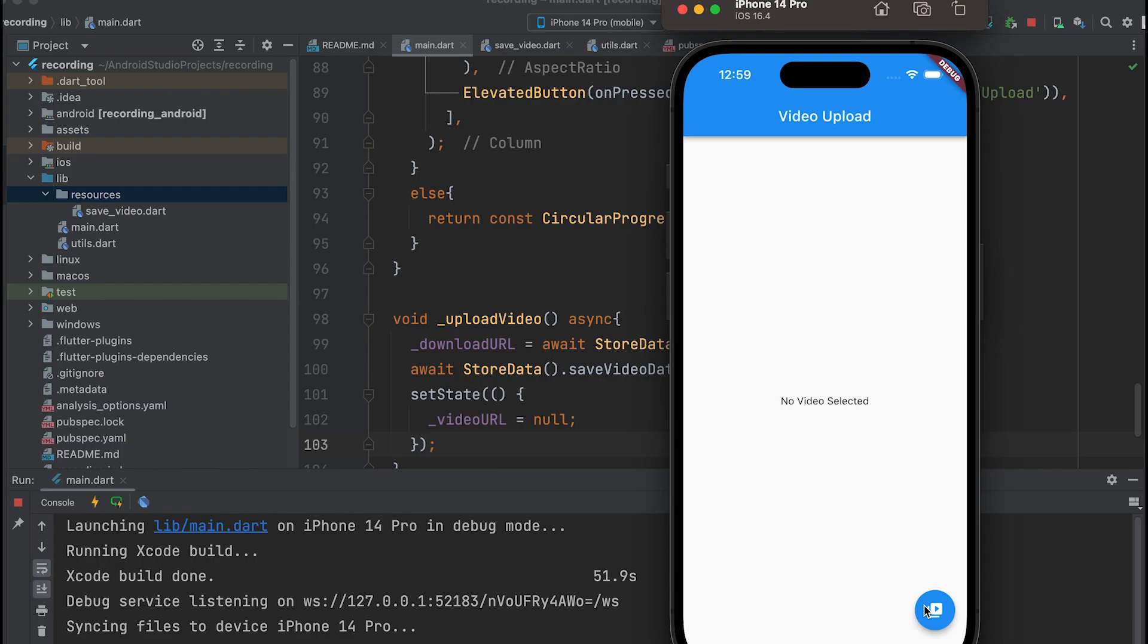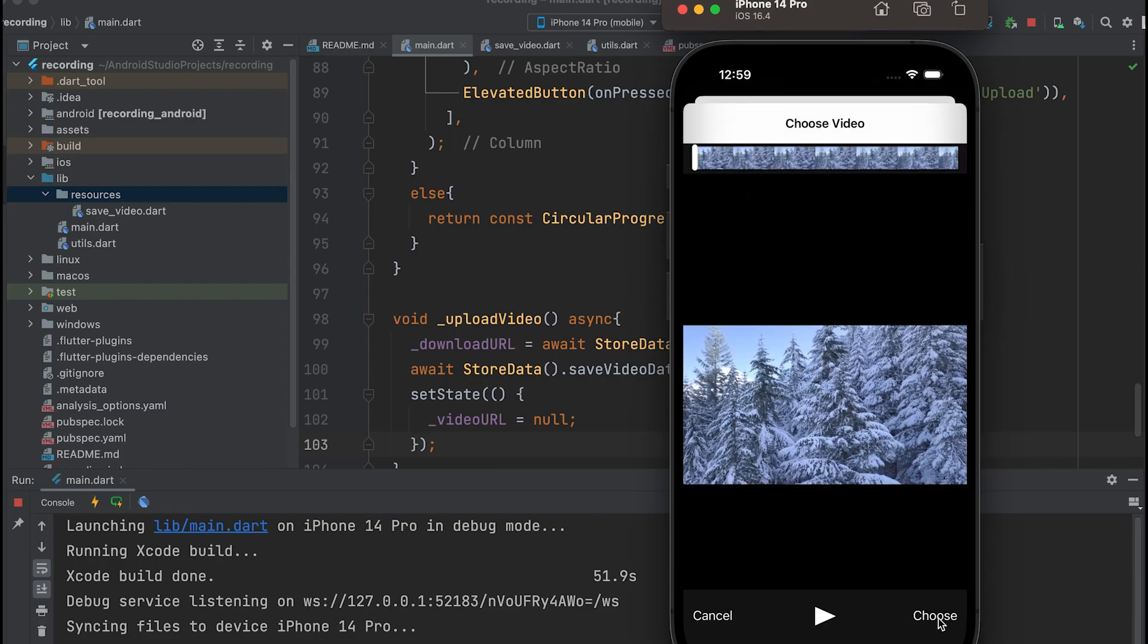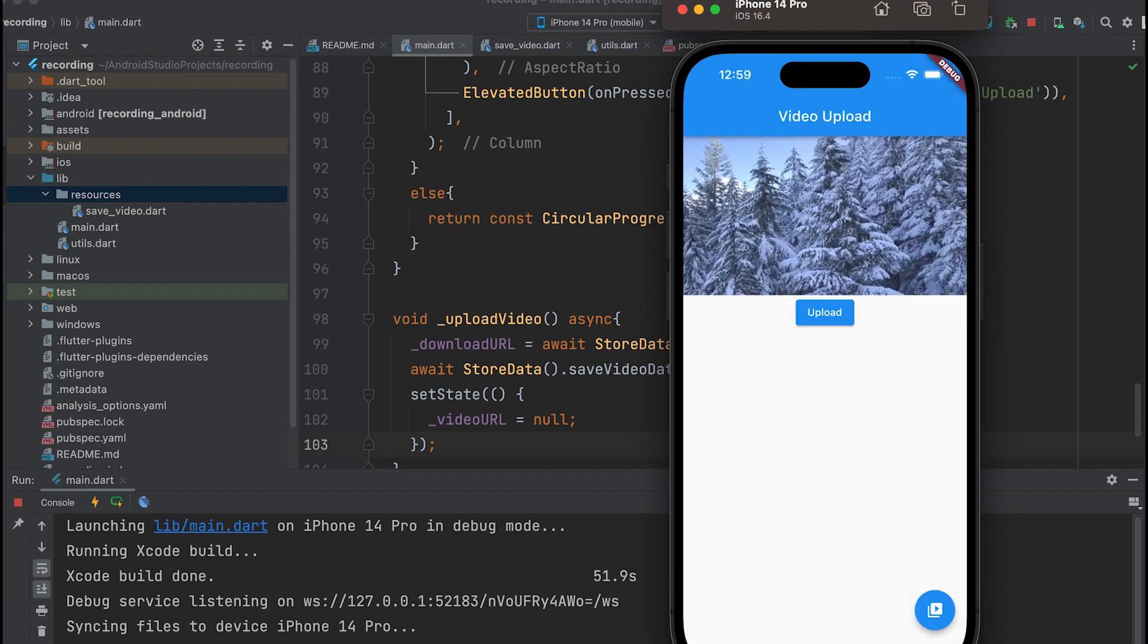We are following a tutorial that comprises three parts: picking a video from a gallery, uploading it to Firebase, and playing the video.